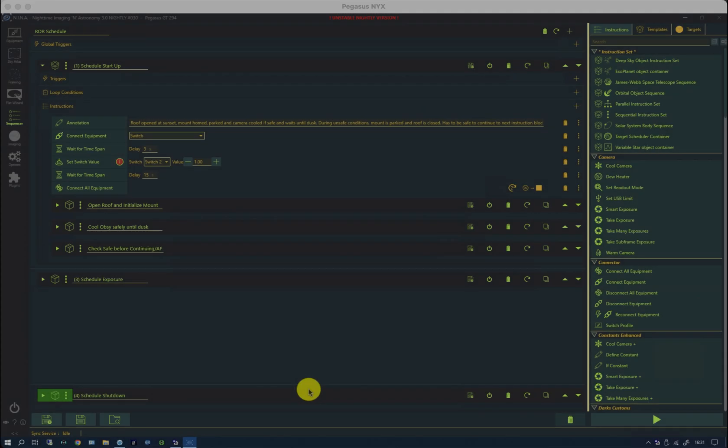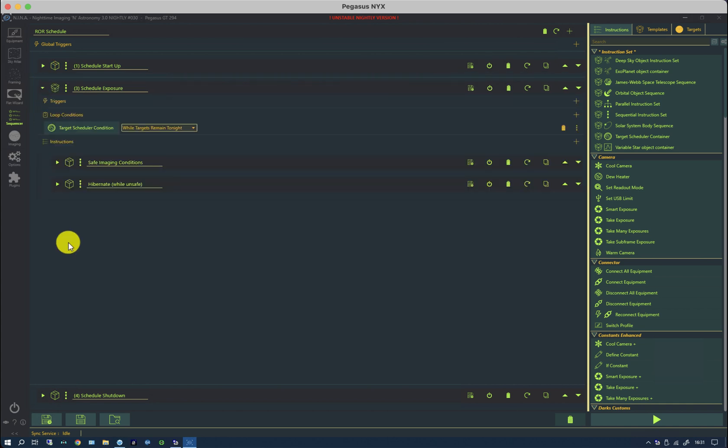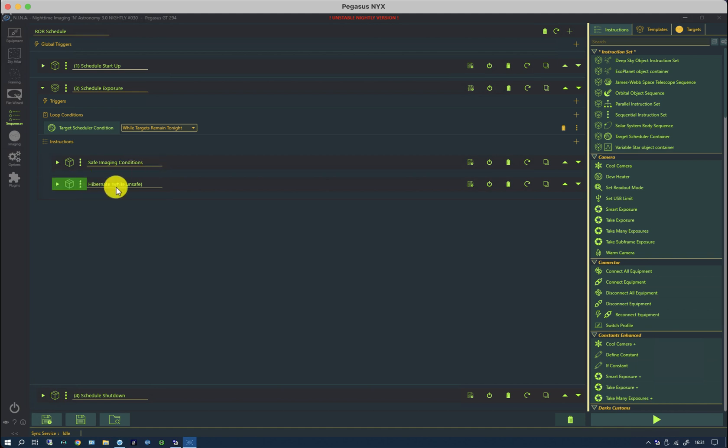We now come on to the main imaging section. And we have two sets of instructions. We have safe imaging conditions and then a hibernation.